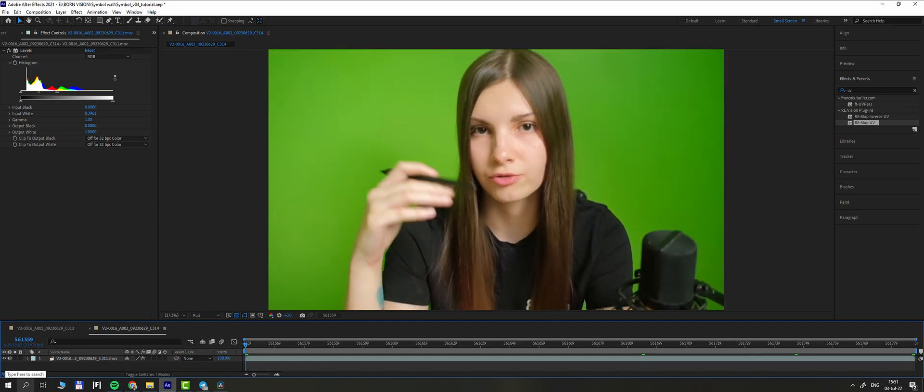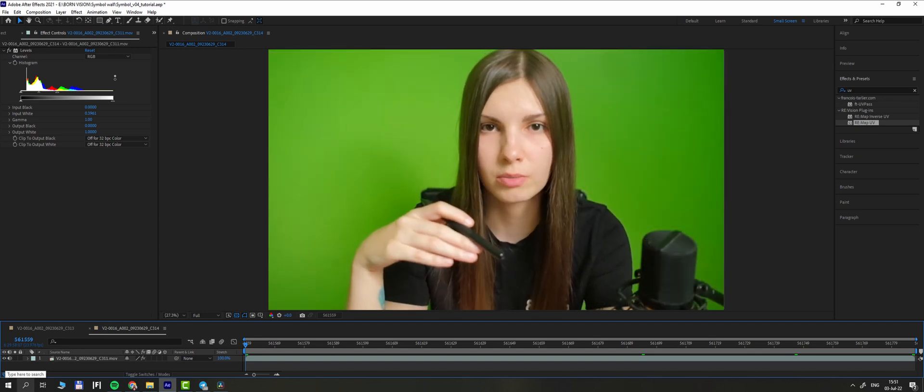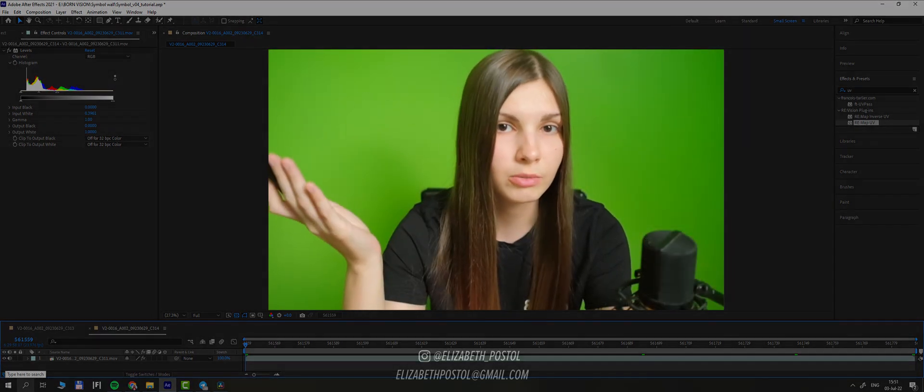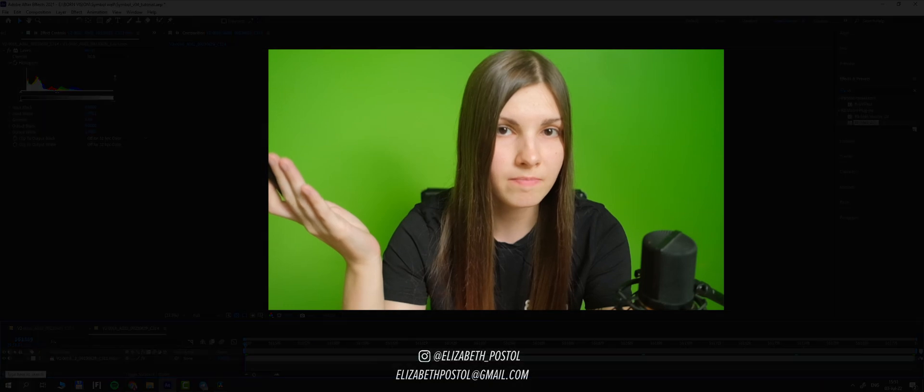And that's all for today. If you still have any questions, feel free to ask them in comments below. I would be glad to answer them. Thanks for watching and see you next time!